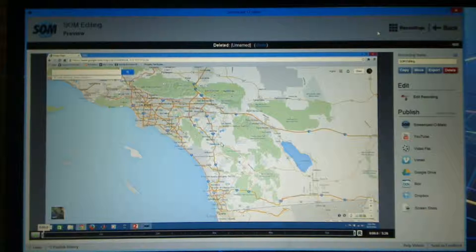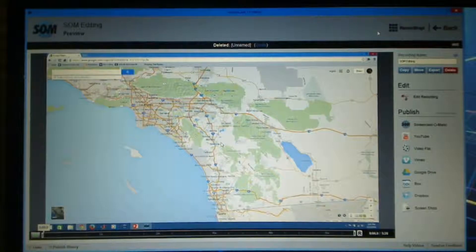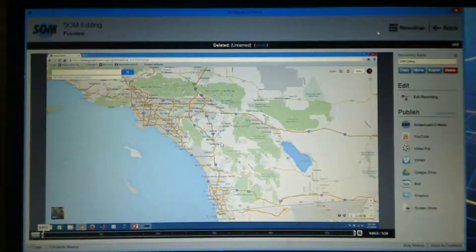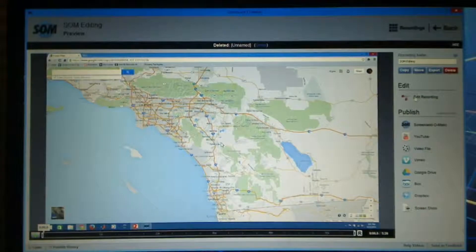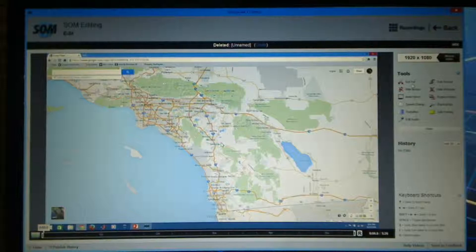Now that I have my recording completed but not yet published, I'm going to go ahead and do some editing of my video. As soon as you click done on your recording, you get to this backstage view. I'm going to open up my editing capabilities — you'll see all my tools here — and I'm going to work with Cut Out.